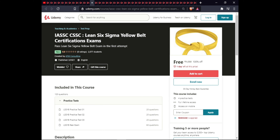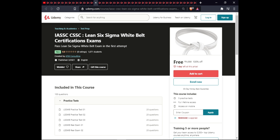The next course is IASSC Lean Six Sigma Yellow Belt Certified Exam practice. This course includes four practice tests with full lifetime access on mobile. The following course is the IASSC Lean Six Sigma White Belt Certified Exam, which includes five practice tests with full lifetime access on mobile.